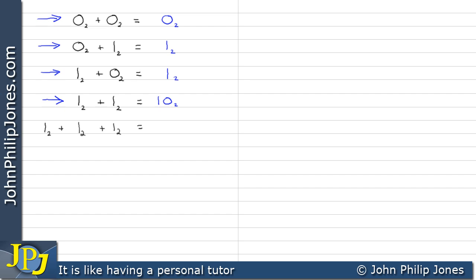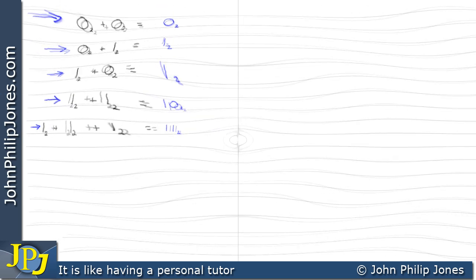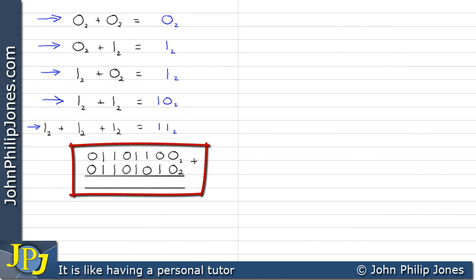That might look like 10, but remember it's in binary. If you're unclear on binary, go back and look at some of the previous videos. The last one has three ones to be added together. Three ones give us three, and three in binary is one-one (11 base two).